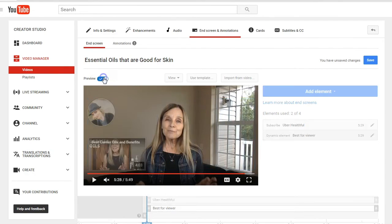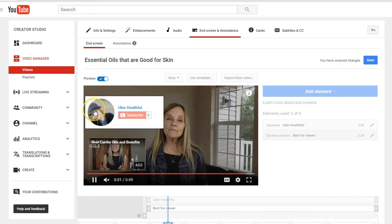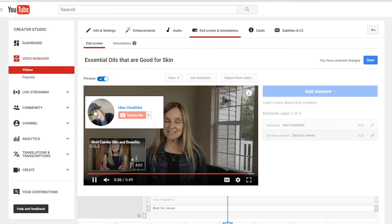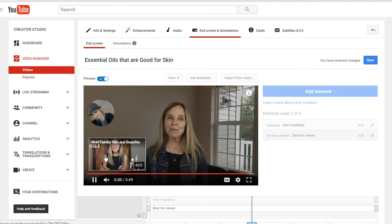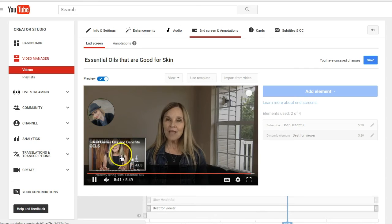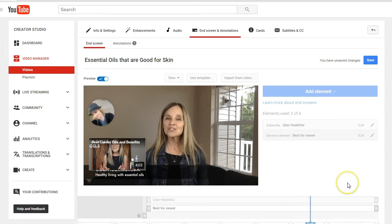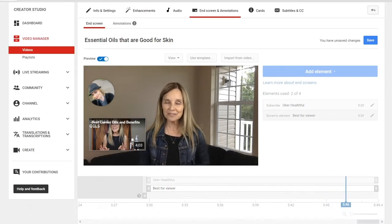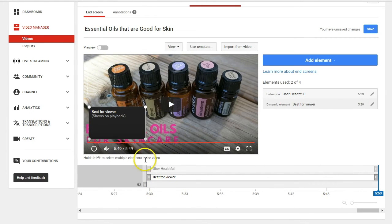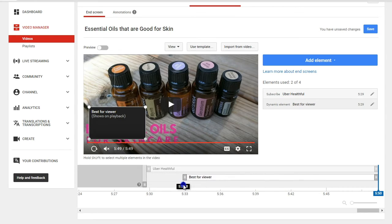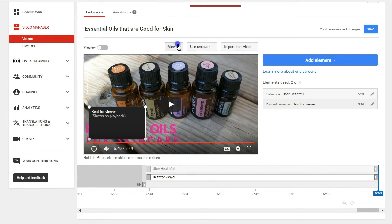So now we can go ahead and preview this. You can see that the subscribe, when someone hovers over it, they're going to get the subscribe box, or they can simply just click on the video. I chose a video that's going to change based on the viewer's interest. You can actually click on these in the timeline — if you don't want it to show for the full last 20 seconds, you can click, hold and drag it so that it's showing for less time. But I'm going to keep it at 20 seconds.